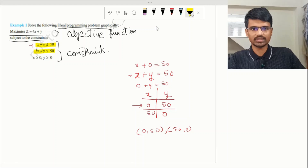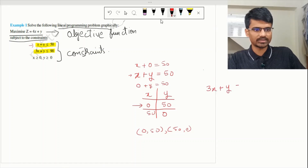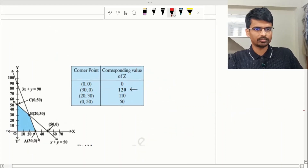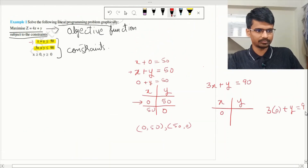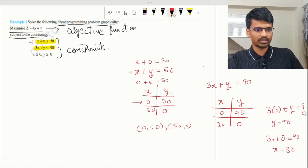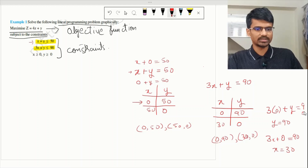Coming to the second equation: 3x + y ≤ 90. Again treating it as equal, we find two points. If x = 0, then y = 90. If y = 0, then 3x = 90, so x = 30. The two points are (0, 90) and (30, 0). Now we need to plot all these points on the graph.